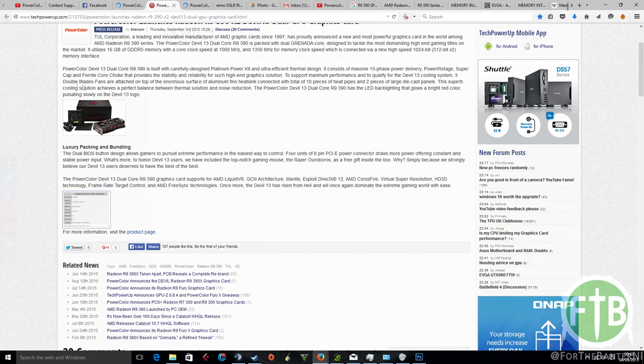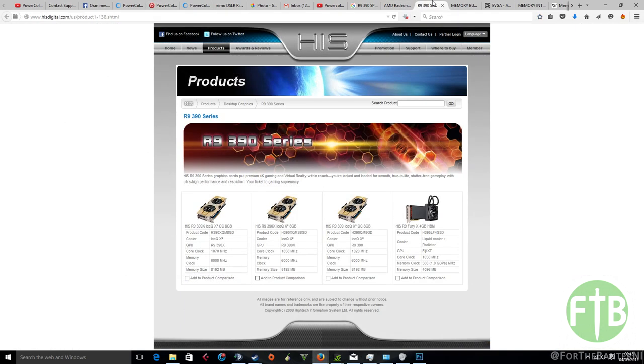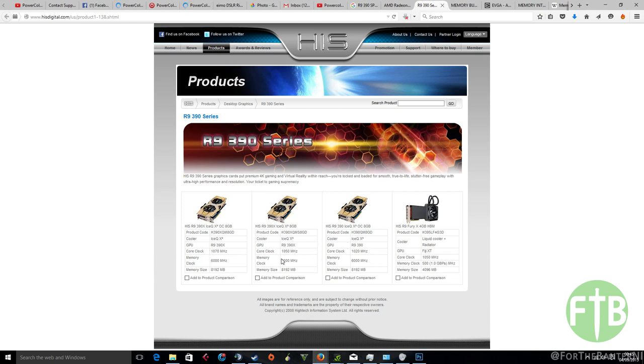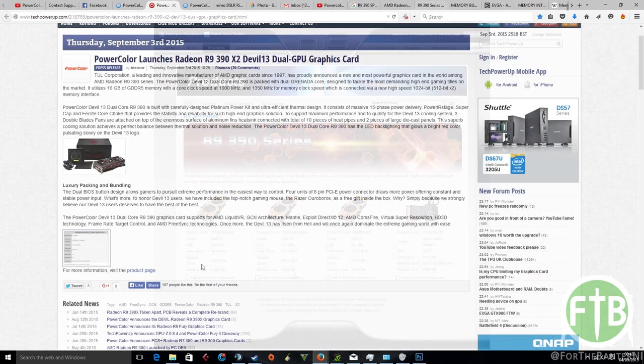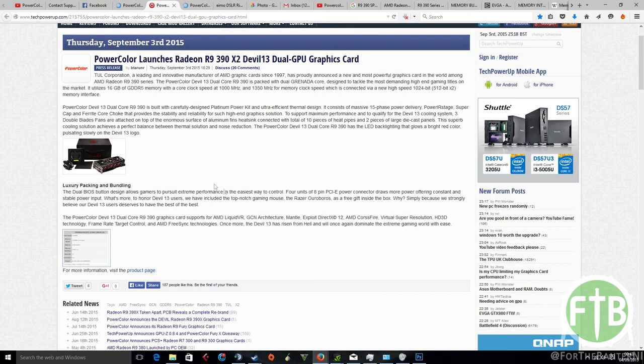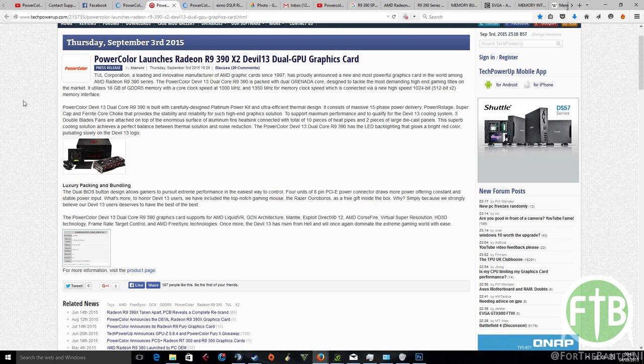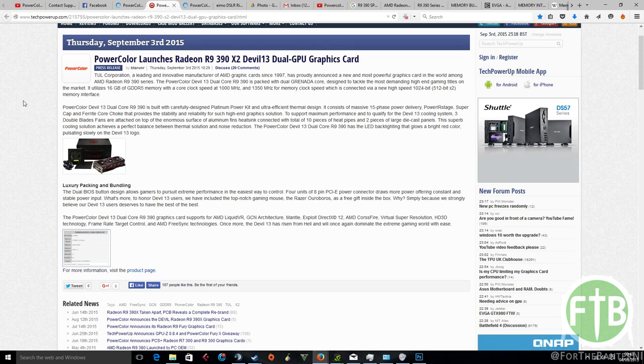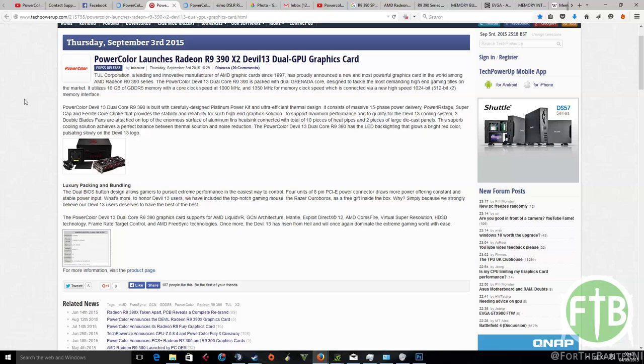Looking at the clock speeds, we can see that it's going to be about a thousand megahertz. So in comparison with the HIS R9 390, that really isn't that much - at the most there's 70 megahertz difference, at the lowest 20, which is practically nothing. Looking at the memory clock speed, we can see it's going to come in around 1350 megahertz. This is connected via a thousand and 24 bit, which is the two 512-bit memory buses or memory interfaces as AMD like to call it.